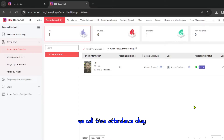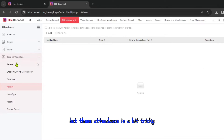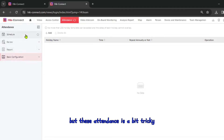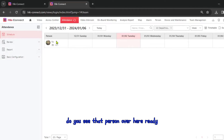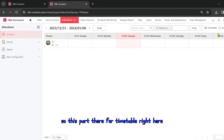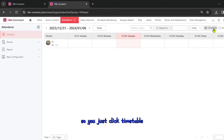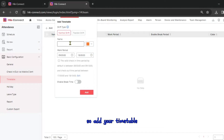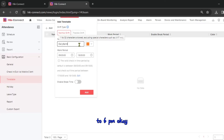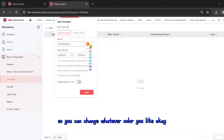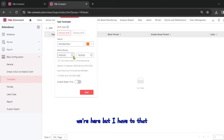Time attendance is a bit tricky, so I want to explain it clearly. First we need to create a timetable. Go to the Attendance section, find the Timetable, click Add, and create a timetable for daily use — 9 a.m. to 6 p.m. You can choose any color you like.